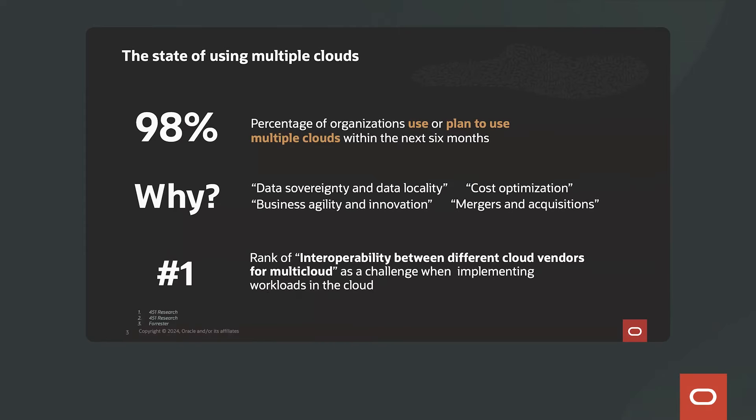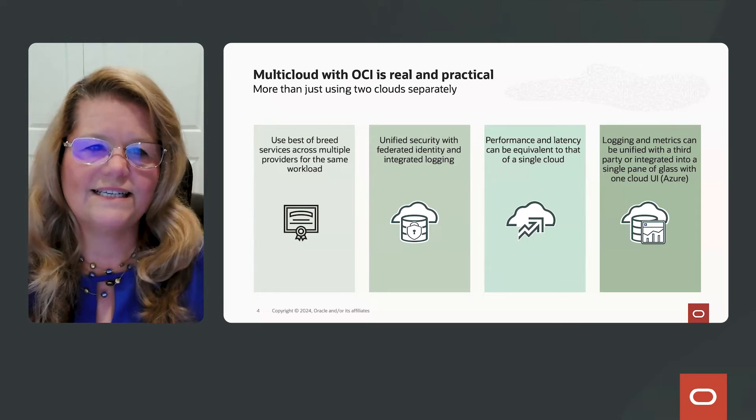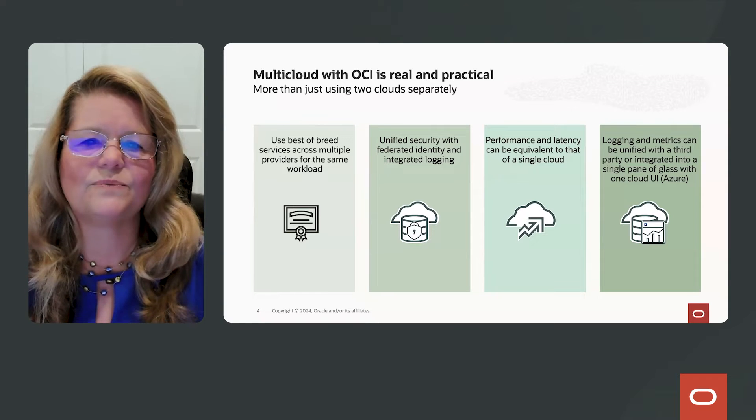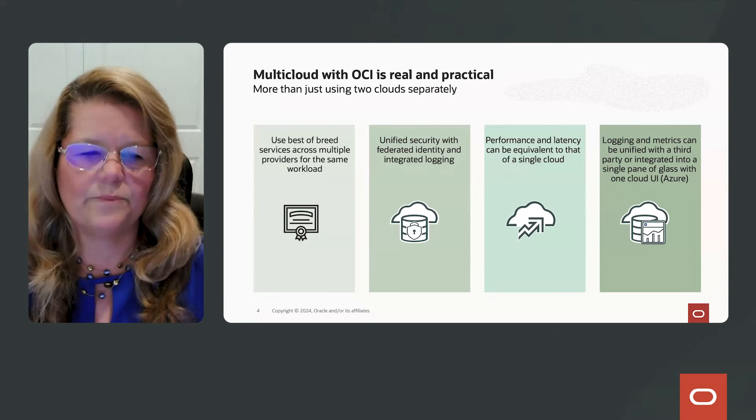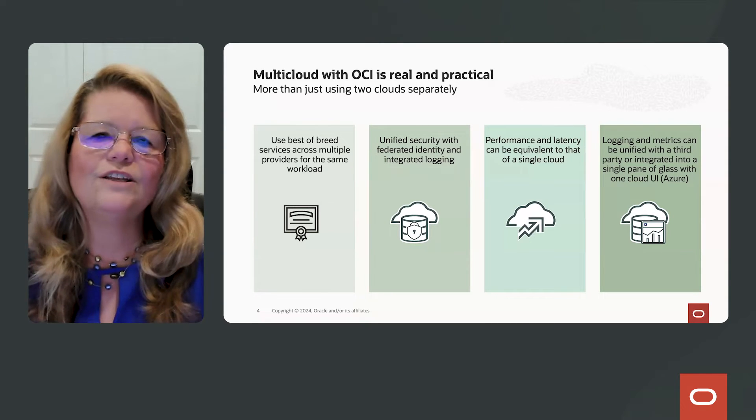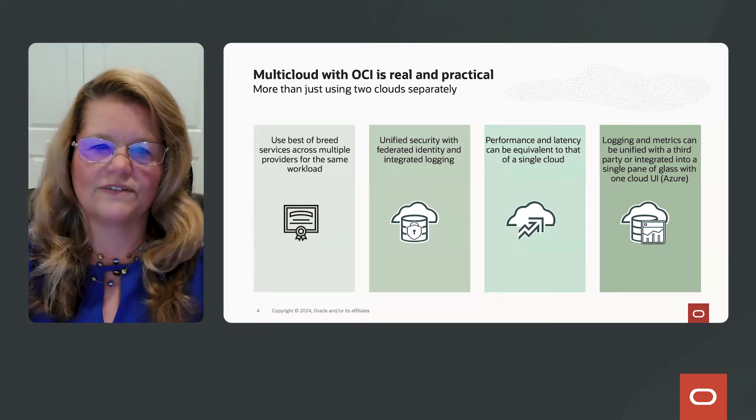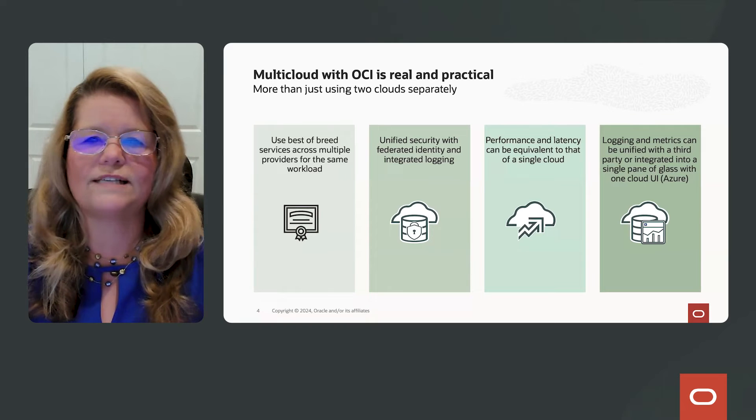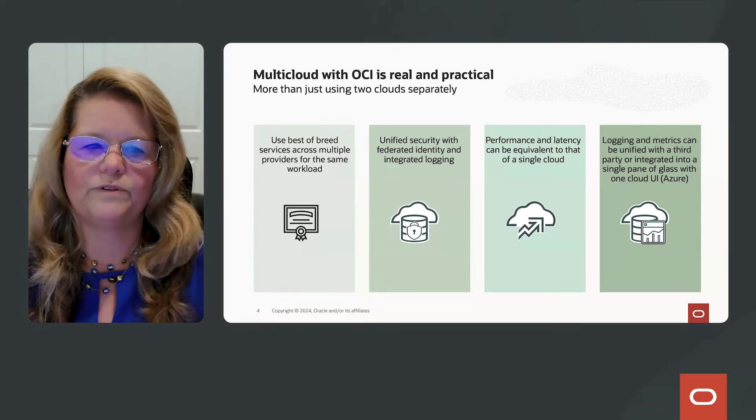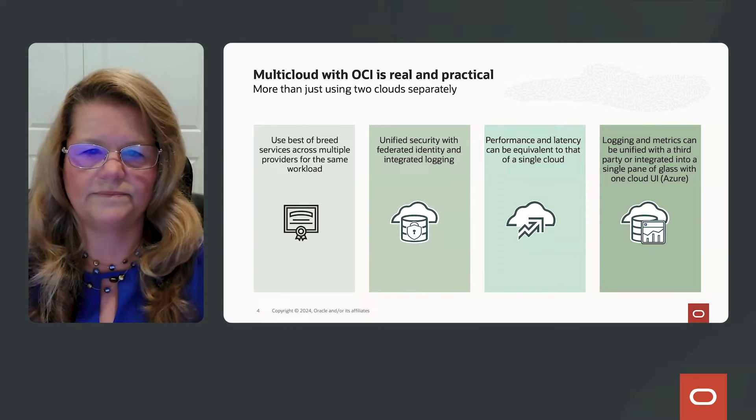But the number one challenge that many of our customers hear is the interoperability between different cloud vendors for multi-cloud. But with OCI, multi-cloud is real and practical.